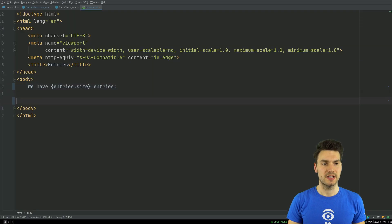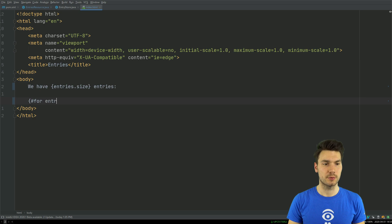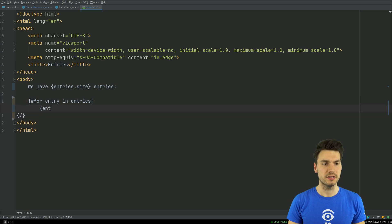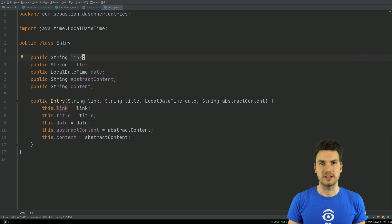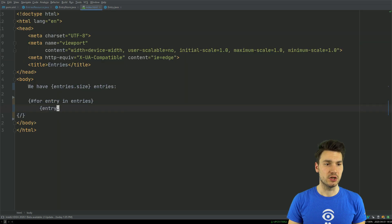What's a little bit more interesting is if we loop over these entries. There are some sections available, for example a for construct where we say {#for entry in entries}. This will loop over the collection and emit each entry. Let's look at our data class — it's supposed to be a domain entity. For simplicity all fields are public, but it also works with getters and setters where the getter is automatically used even if I just say entry.title.